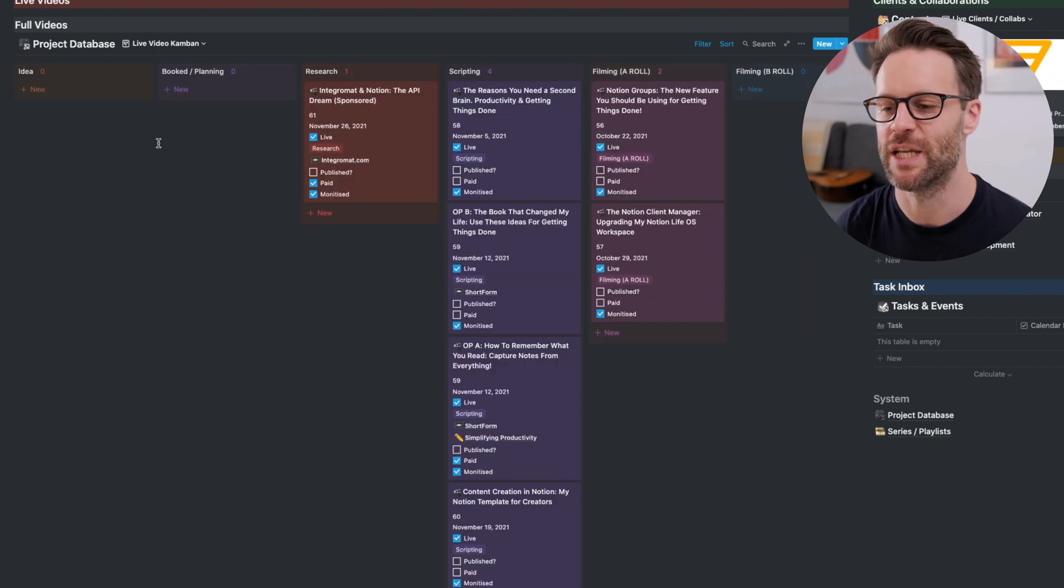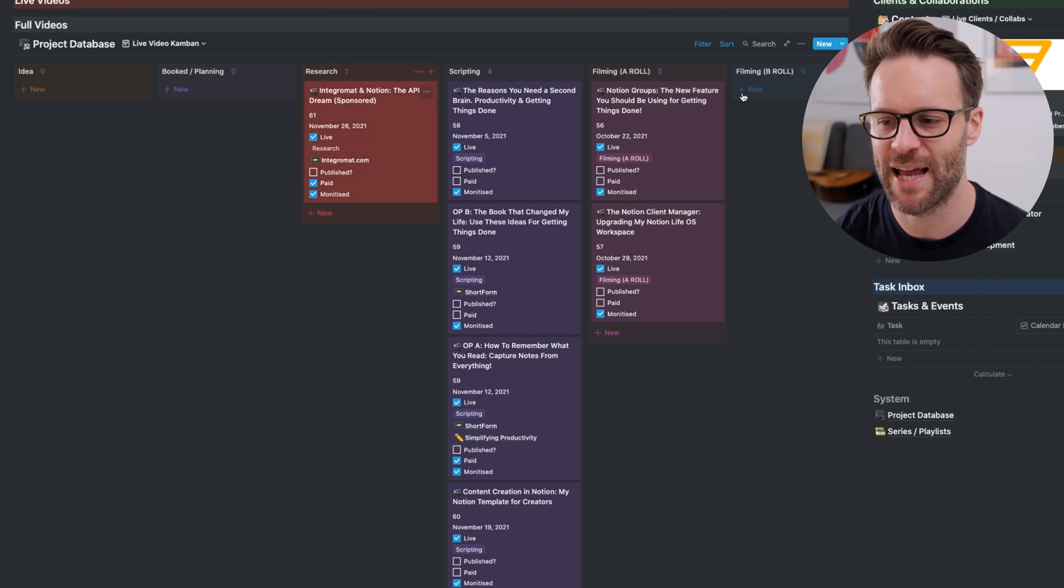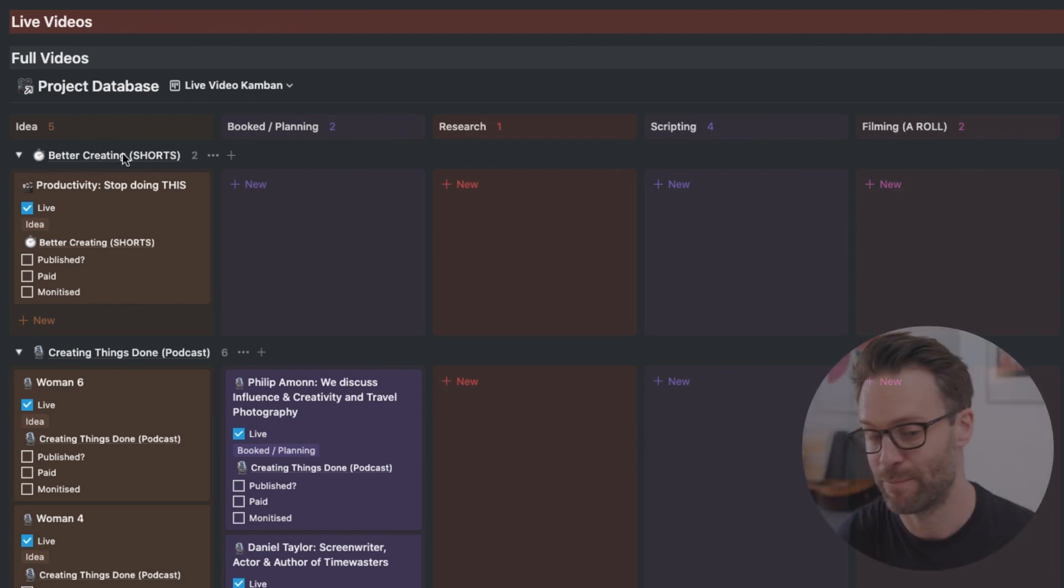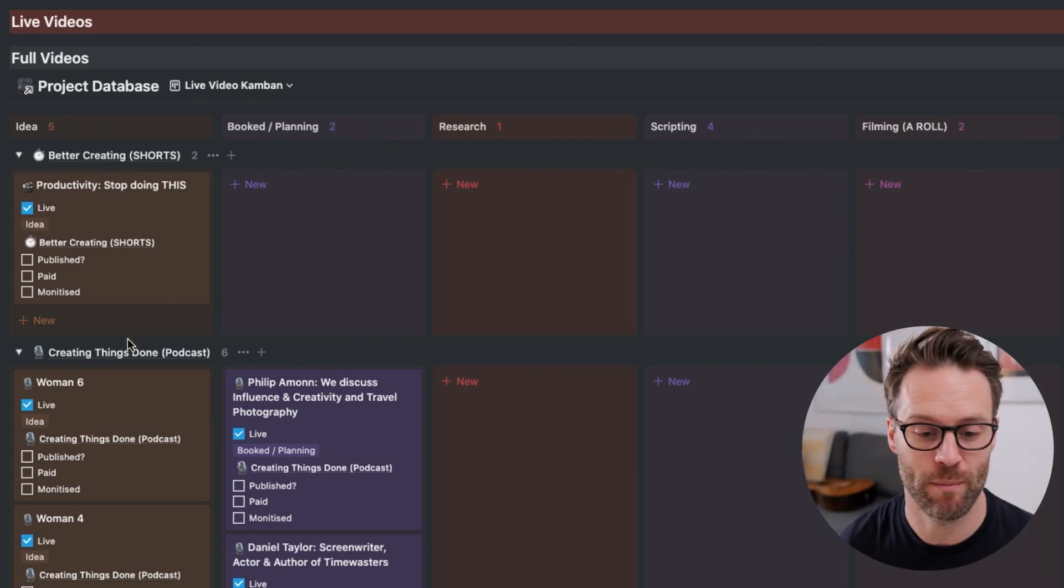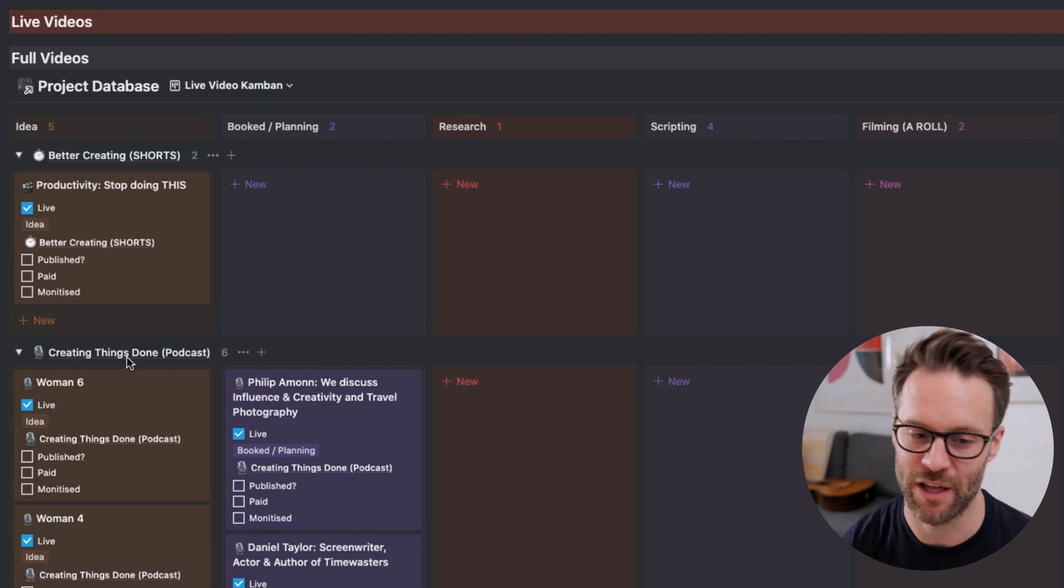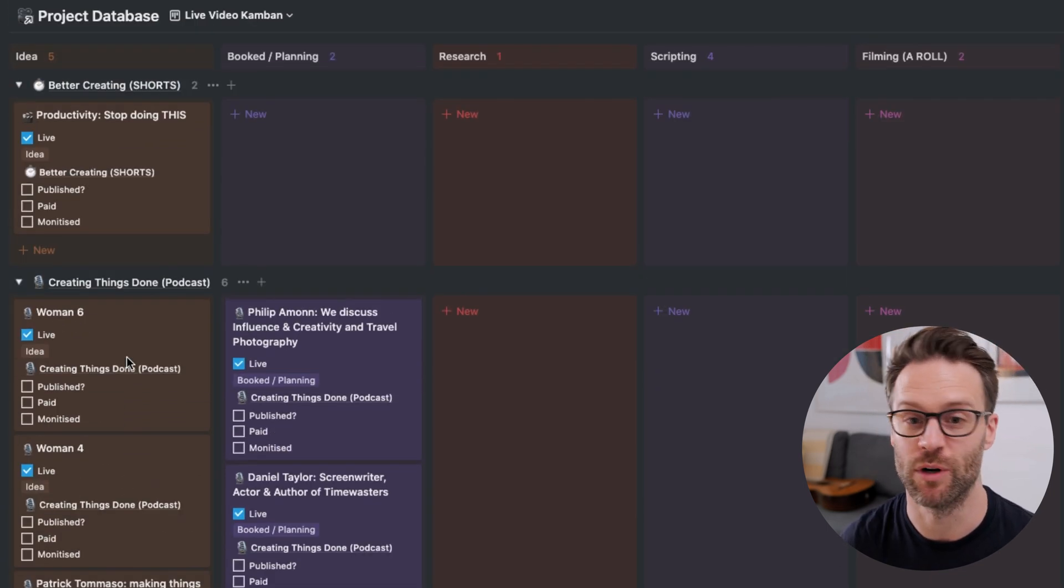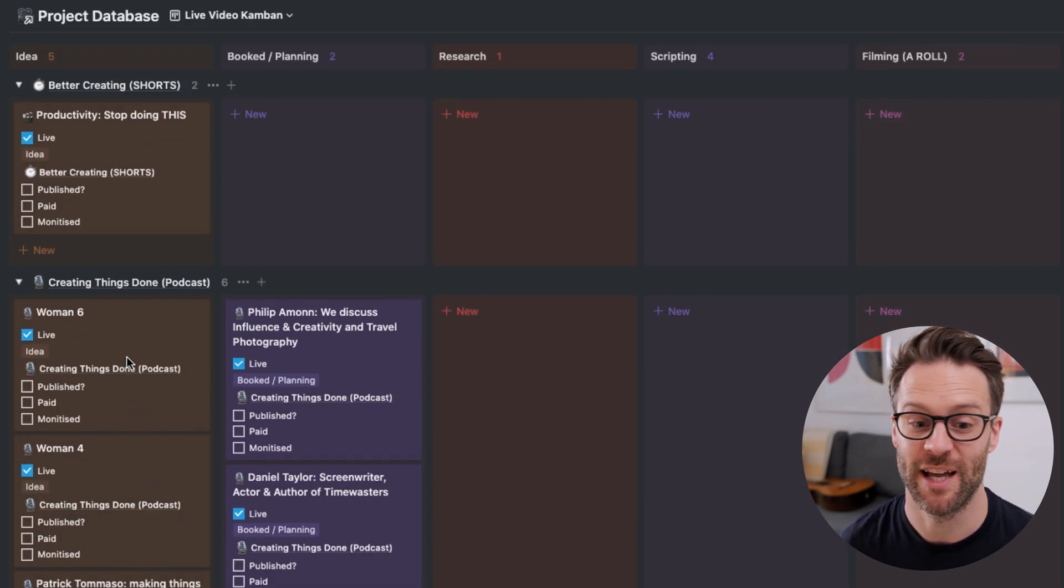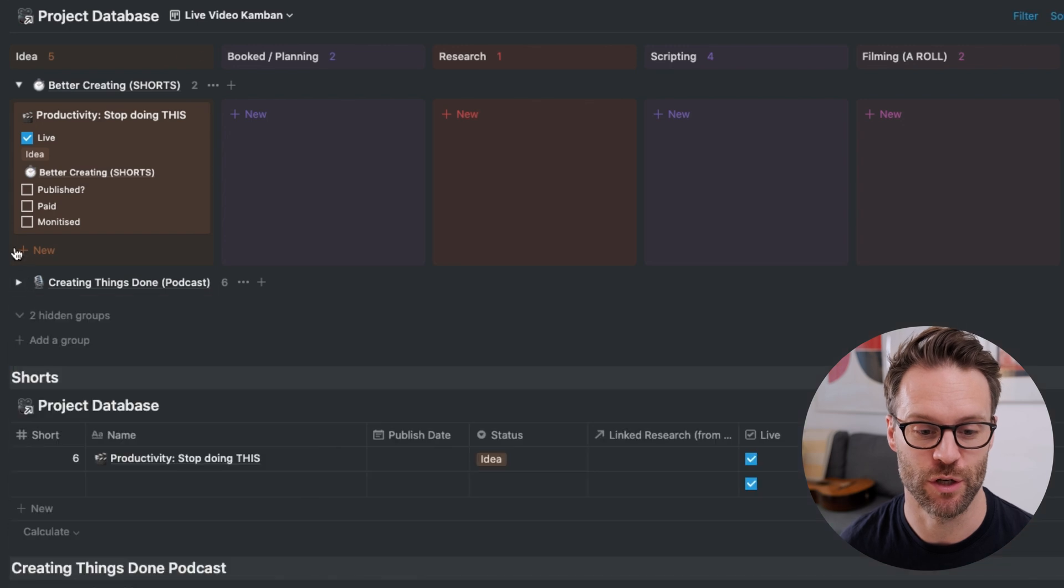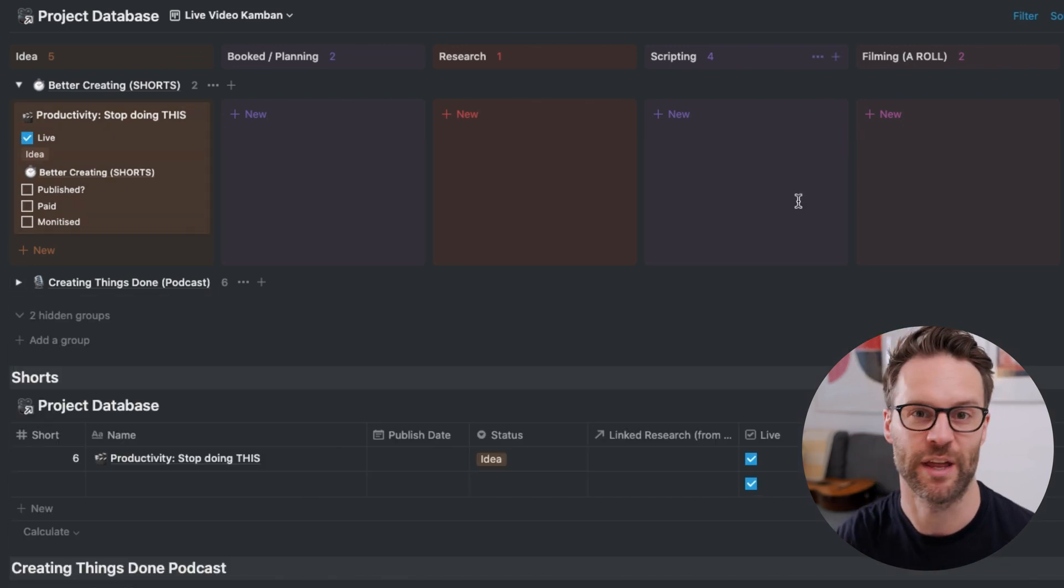Now, the other idea on this is that I could also add a subgroup. A quick example would be here, a channel view and have all my Better Creating Shorts in one place, everything from a podcast in the other, everything from the YouTube channel in another. And it just allows you to see the progress of everything across all your channels.